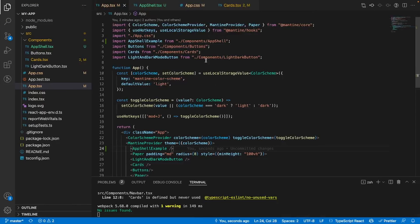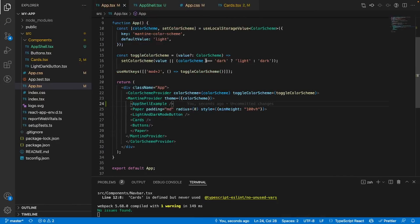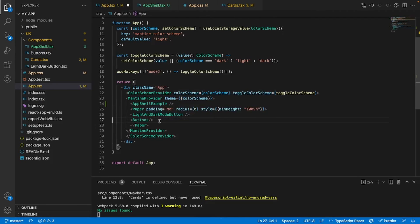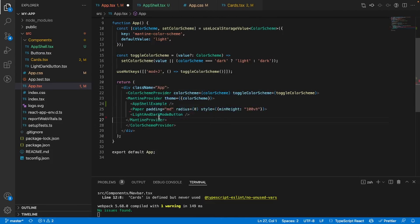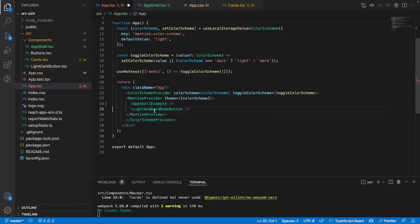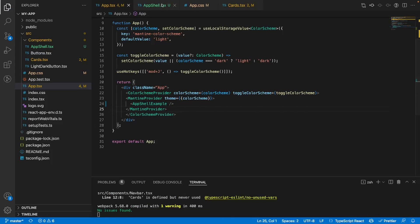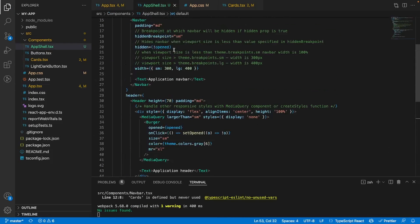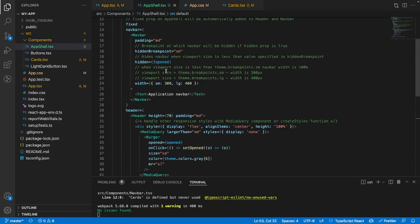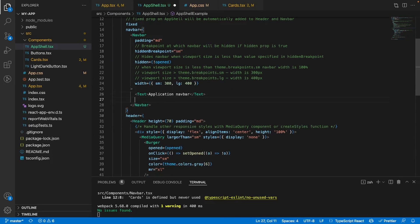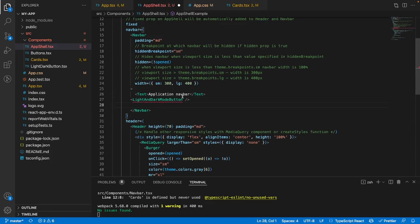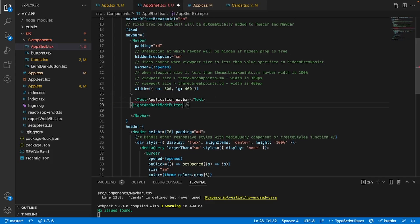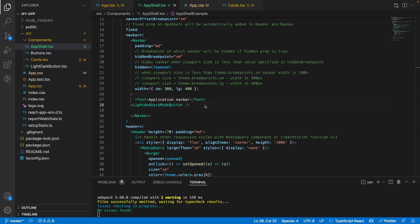Alright, so the first thing I'm going to do is I'm going to get rid of all my cards, the buttons, and the paper right here, since we don't need any of that stuff. In fact, I'm going to take this light and dark mode button, and I'm going to put it inside of our header. So it'll be right next to our application nav bar, like so. We also have to import it.